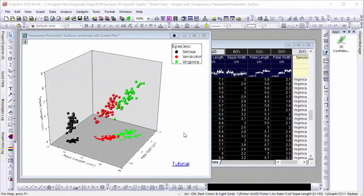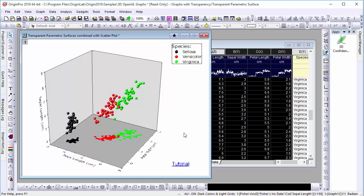Here we have a 3D scatter plot of renowned 20th century biologist Ronald Fisher's iris flower data, plotting data by petal width, petal length, and sepal length for three different species.